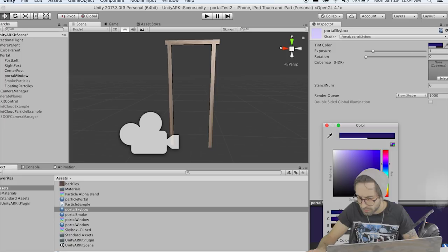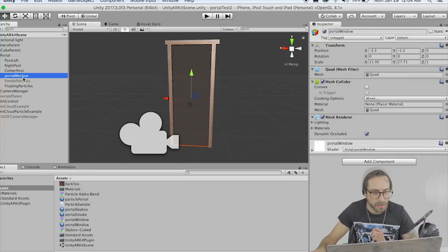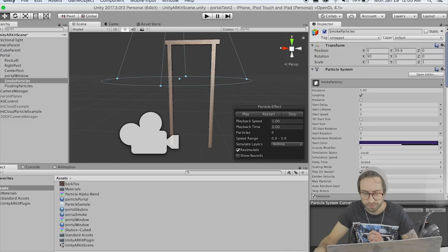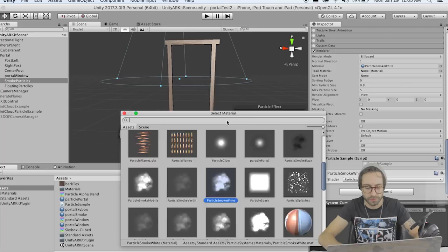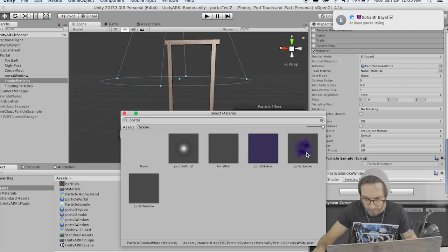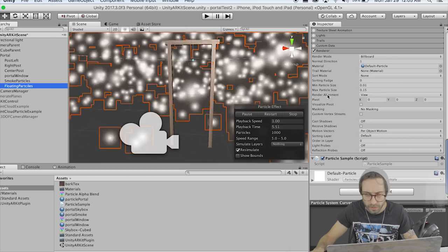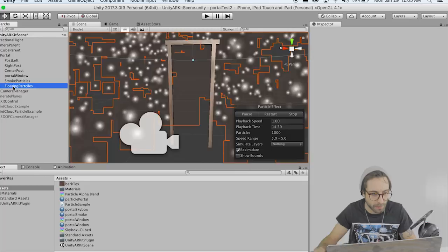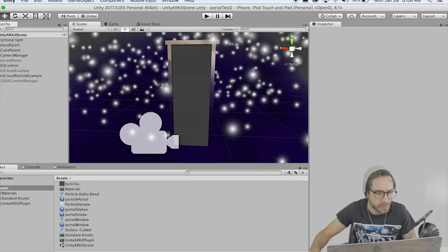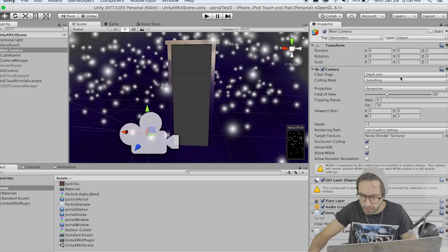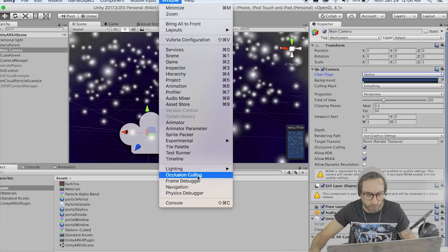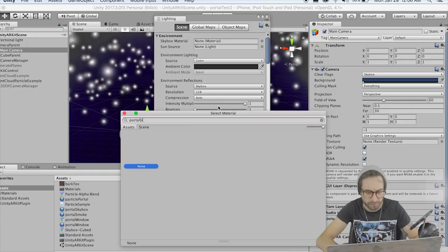Save all that. Now let's put our smoke particles material on the smoke particles — re-enable it and change the material to Portal Smoke. Change the floating particles material to Portal Particle. Now in the main camera, go to Clear Flags and set this to Skybox so we can render our skybox. Go to Window > Lighting Settings and put in our Portal Skybox up there.